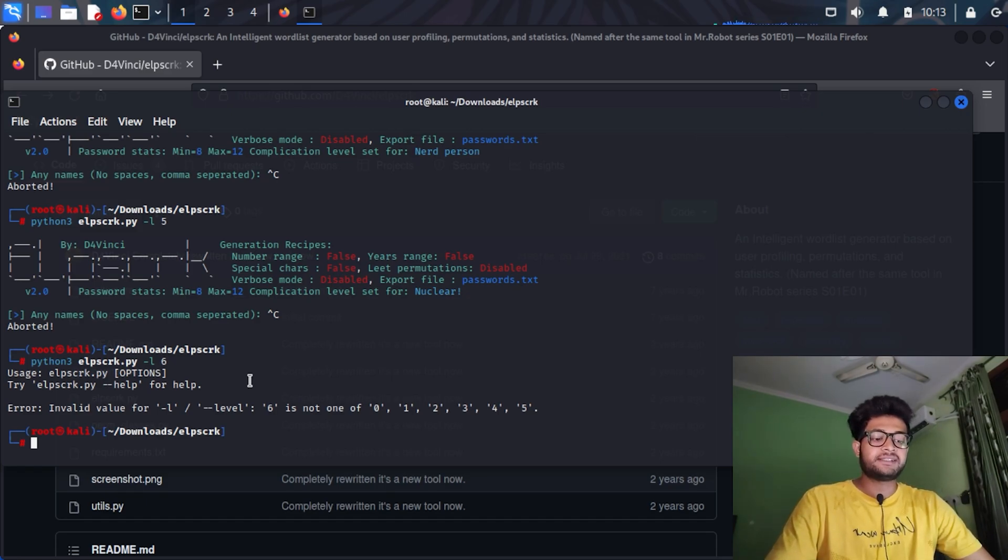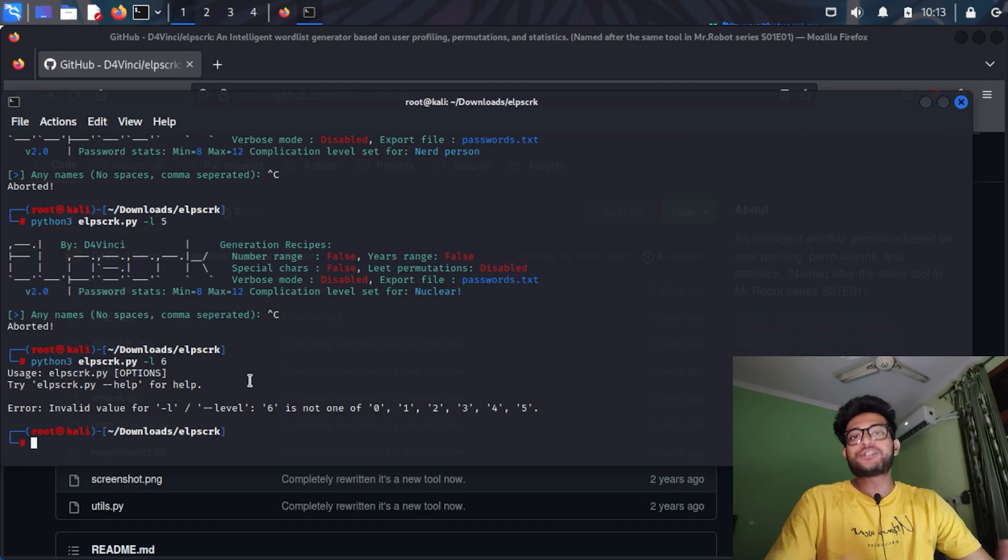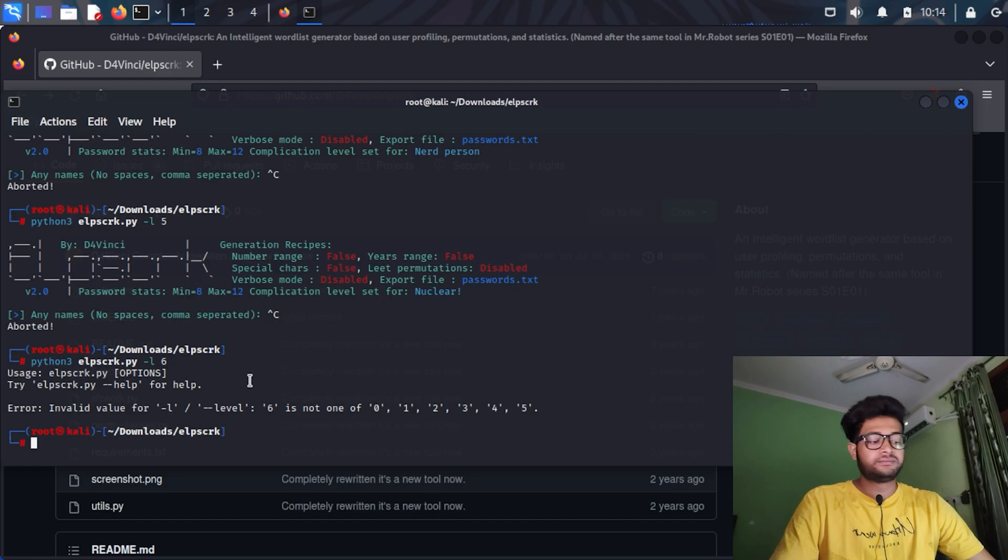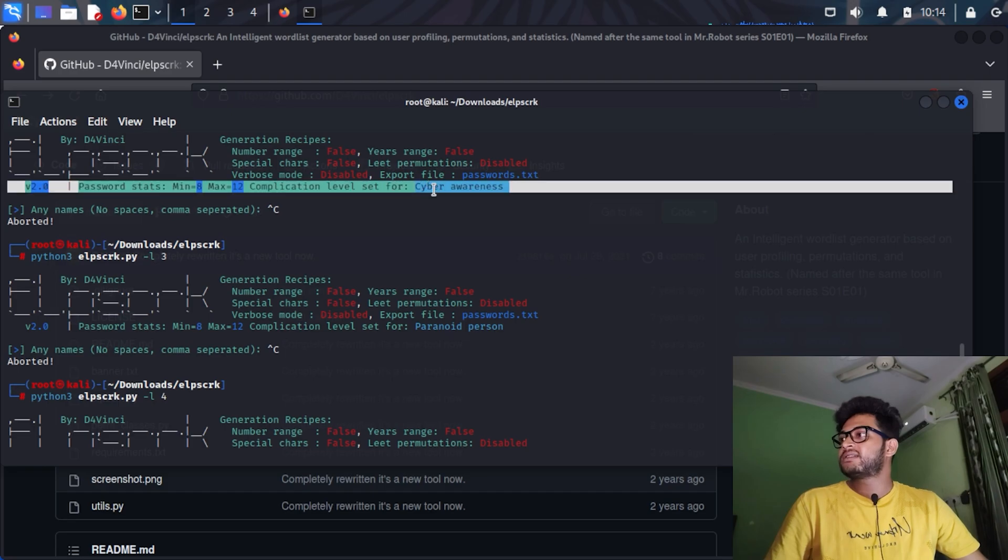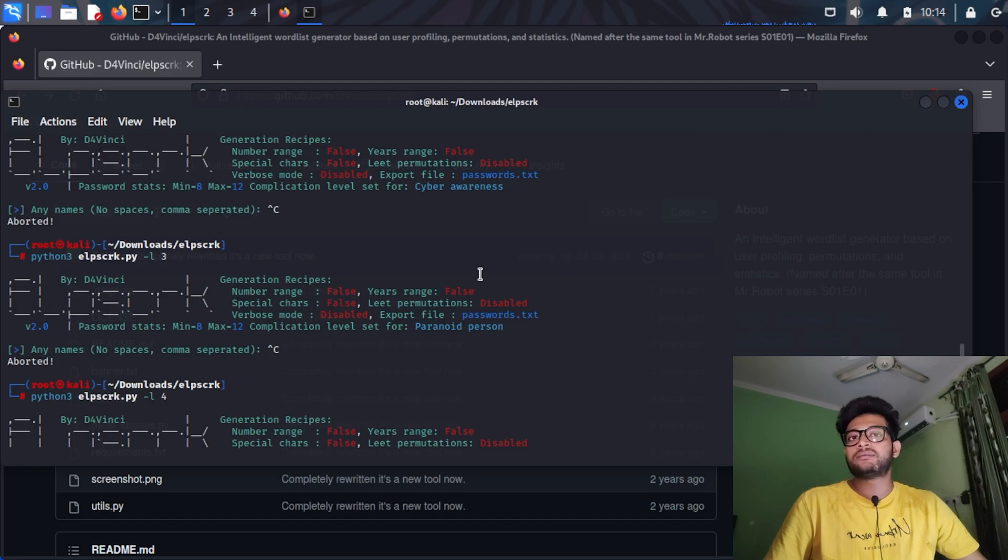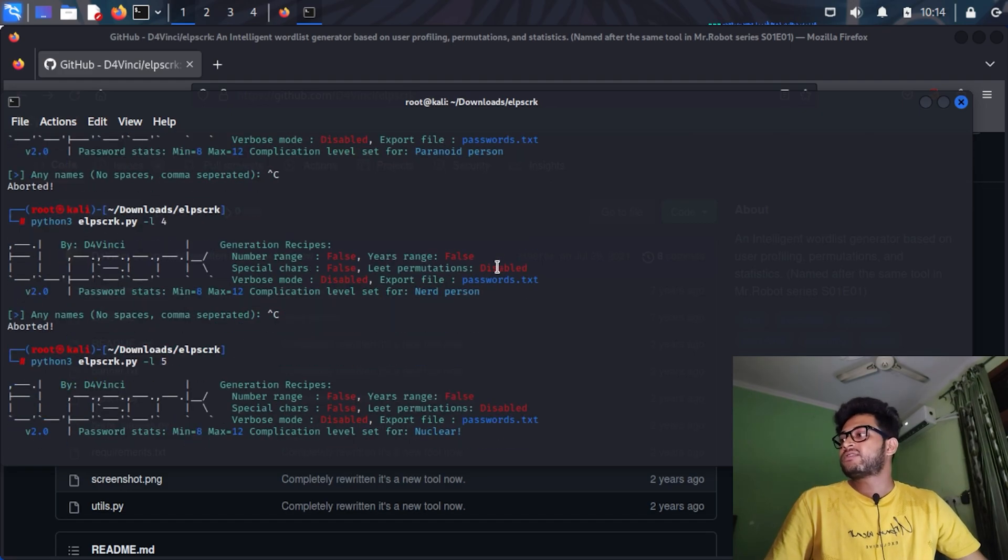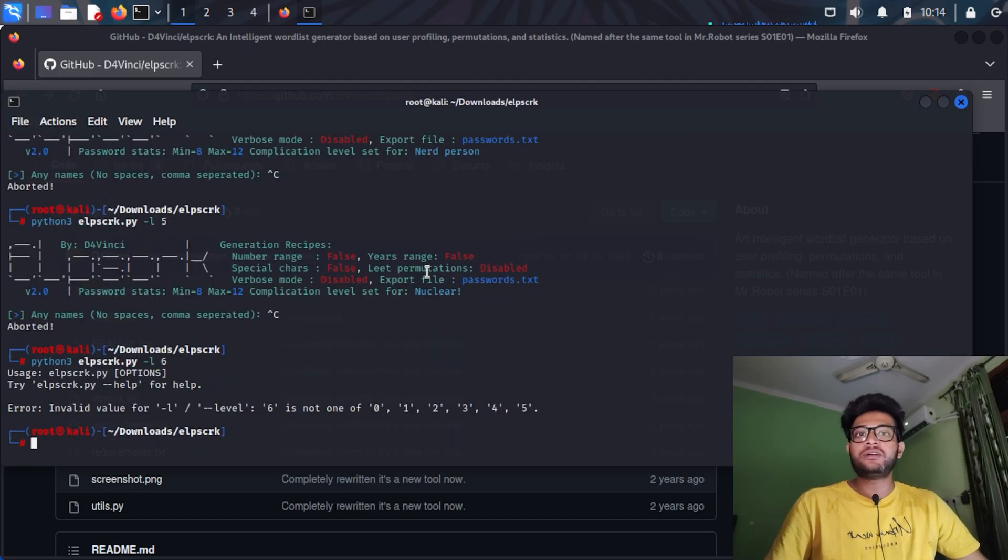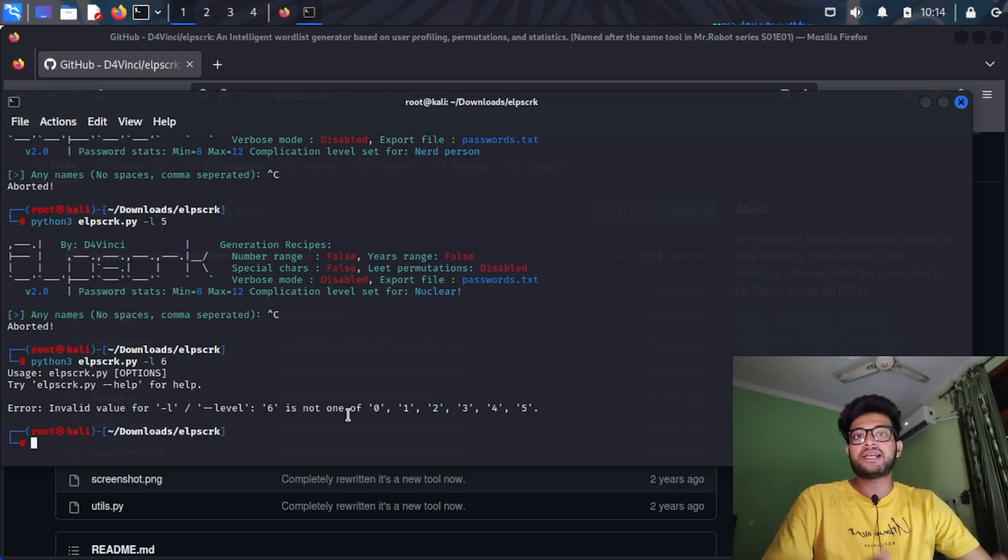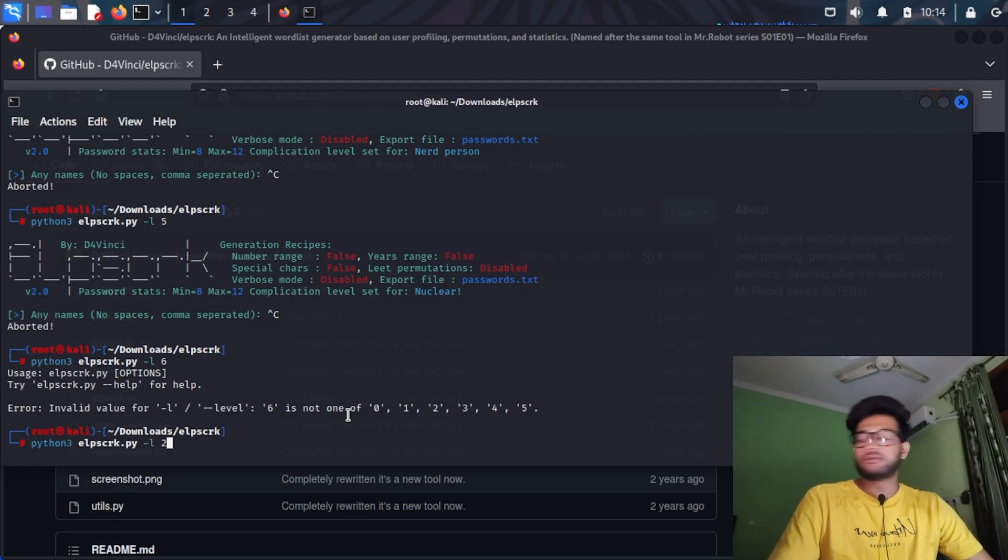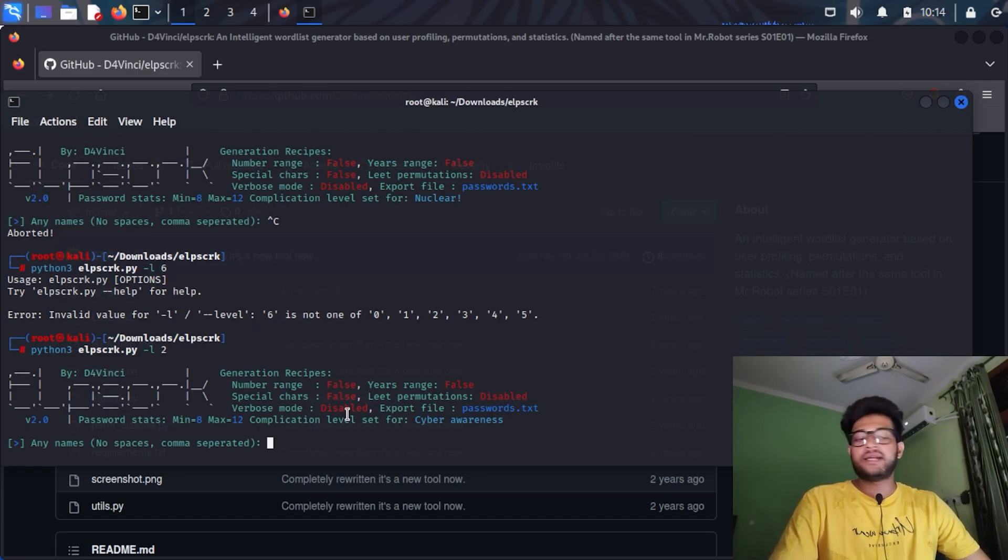Let's generate a wordlist for a person named Ashwin Kumar. Let's assume that Ashwin is a cyber student and he is also aware about all the settings and how to make a password difficult. Let's do a level two password generation for our example purpose.